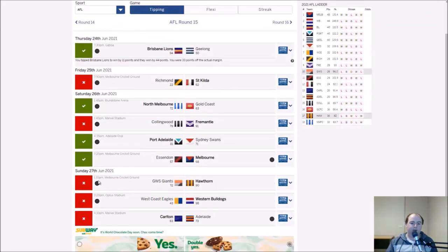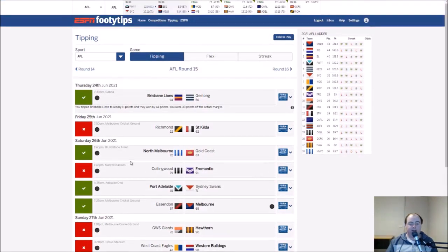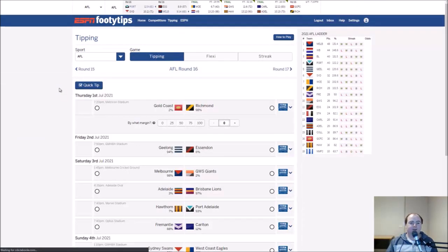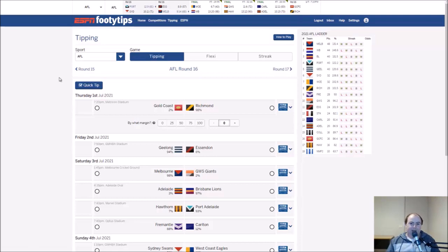I don't know how many people would have gone the blues, I imagine most would have. However, I just didn't trust them, but they're very tough to tip. They win when you don't expect them to and they lose when they're expected to win, often the case. Let's get stuck into round 16.